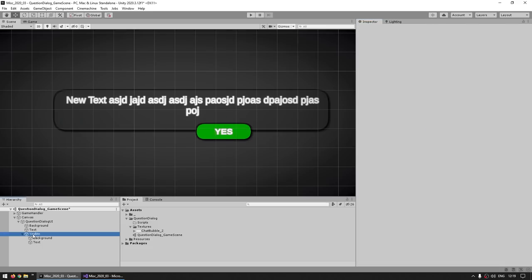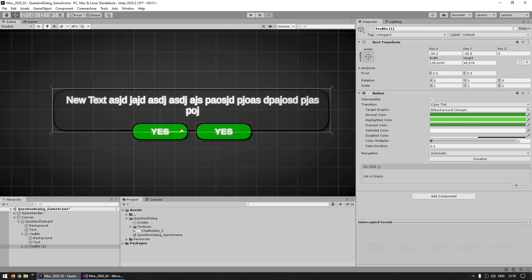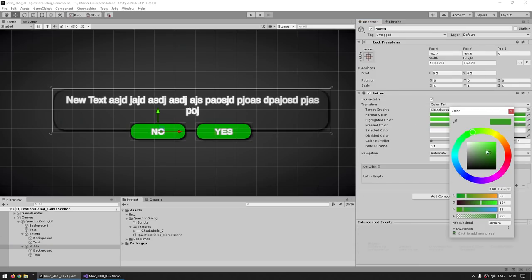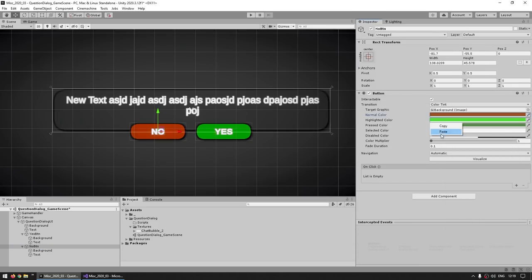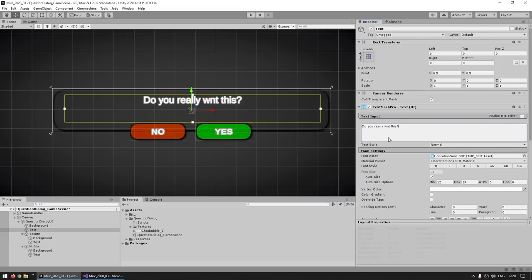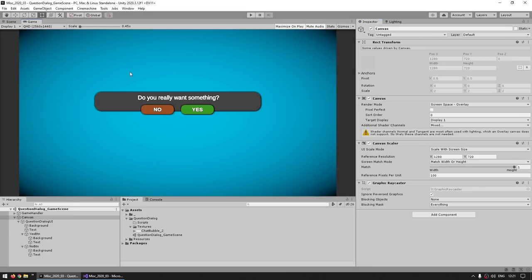We've got the yes button, so just duplicate it. This is going to be the no button. Inside for the text, put it as 'No', and for the color, instead of green let's make it all based on reds. So here we have our basic structure — some text, a simple yes button, and a no button. Now let's handle the code, so let's go ahead and create a new C# script.